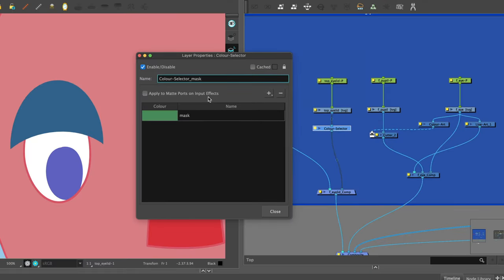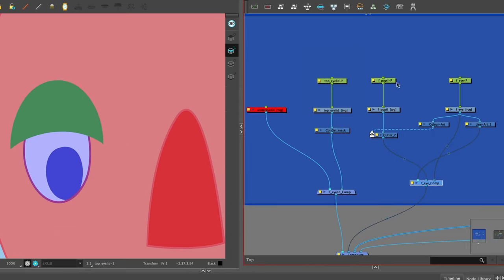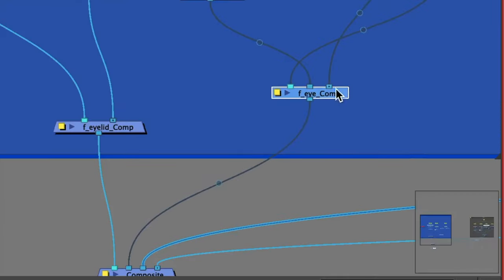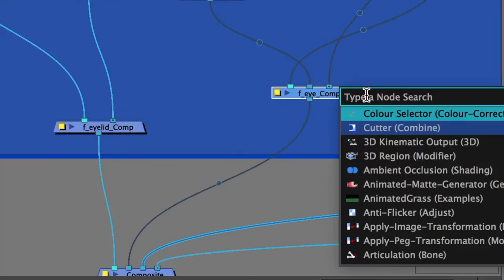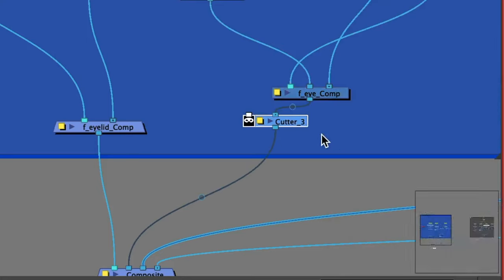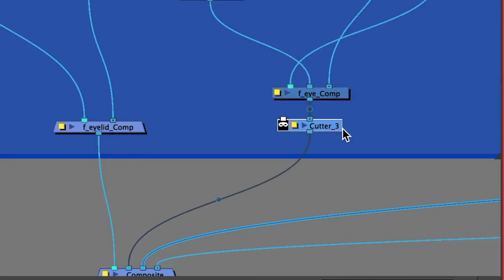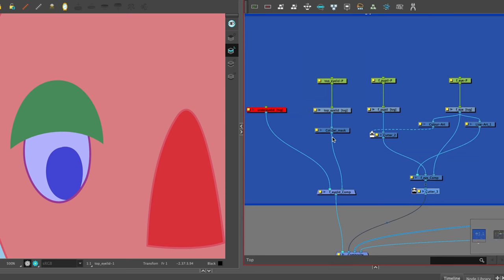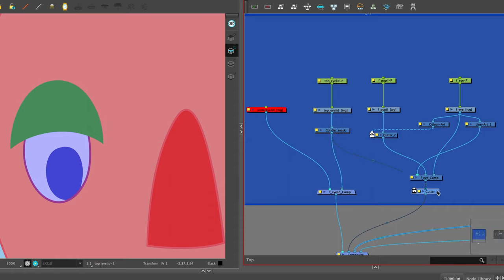We want to cut the whole of the eye with the eyelid. We've added a front eye composite that connects all the pieces for the front eye. We add a cutter under this. We can take a connector from underneath the color selector node named mask, attach it to the matte port of the cutter and disconnect the original connector.